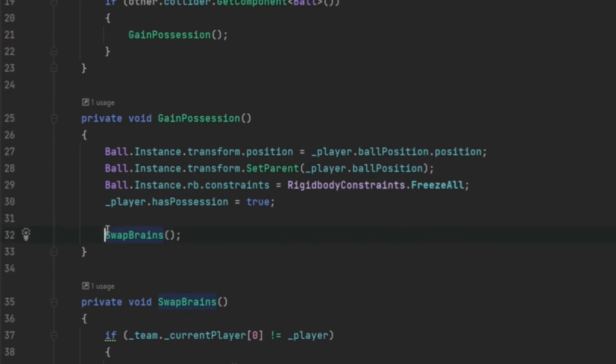Then we swap the brains. We can ignore this. This has to do with our switching player scripts, it doesn't have to do with gaining possession of the ball.